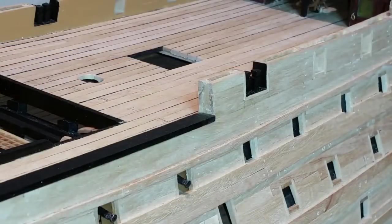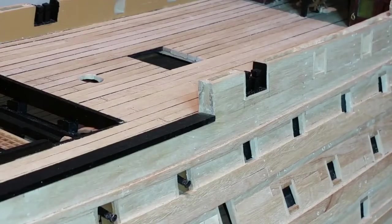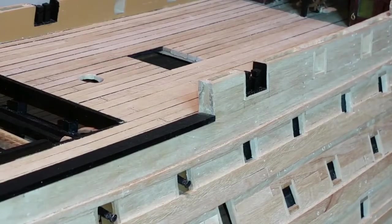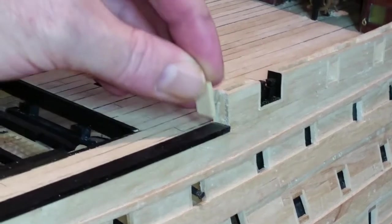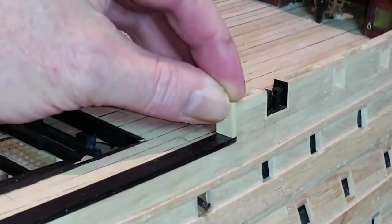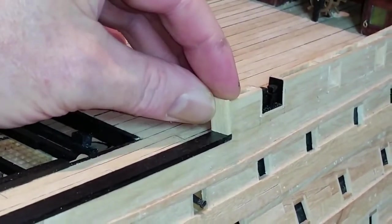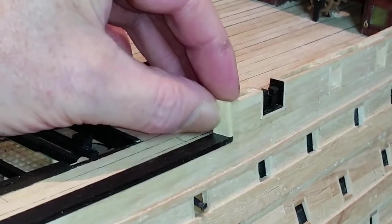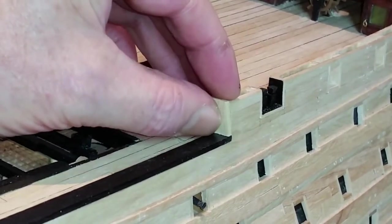Using the off cuts from step 1, cut small uprights to fit the ends of the aft quarterdeck bulwarks, sand, stain or paint and glue in place.